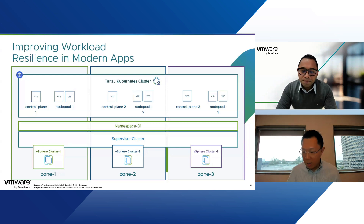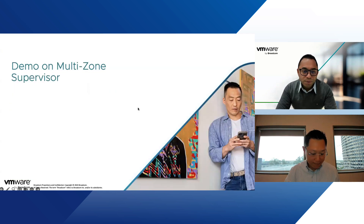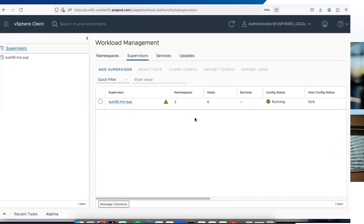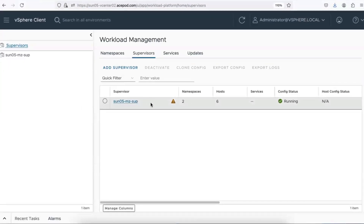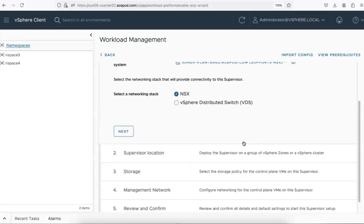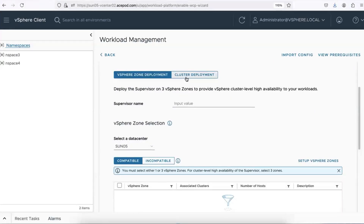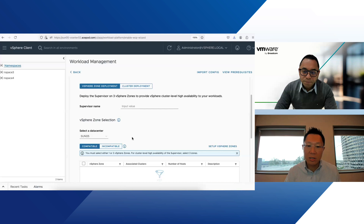Now let's take a look at the demo. I'm in workload management in vCenter, and you can see that I have a supervisor cluster here — this is a multi-zone setup. When you create your supervisor clusters, you can choose between cluster deployment, which I have used in past videos with all supervisor VMs in one cluster, or the vSphere zones deployment option, where you choose which clusters you want your supervisor cluster on.